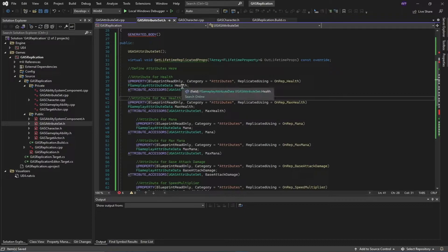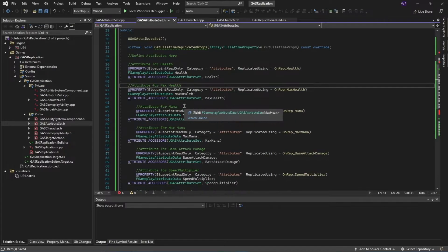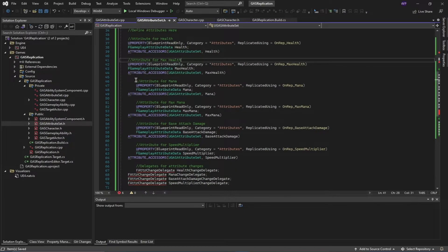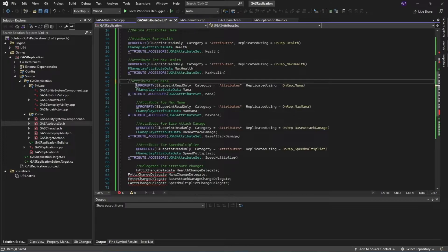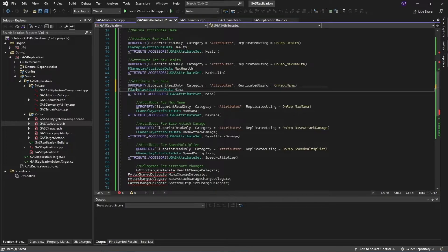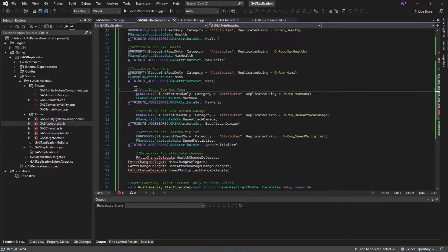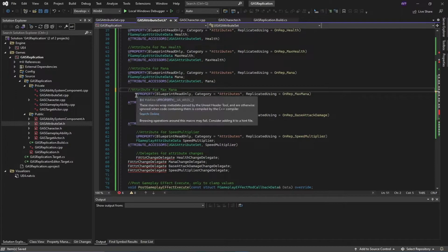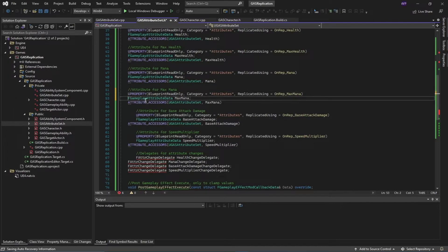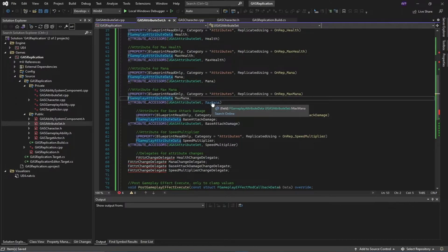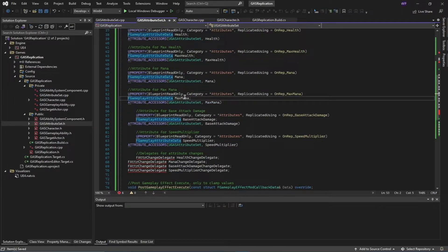Similarly, we have an attribute for mana and also for max mana. Max mana is also being used to clamp the value of this mana between zero and this max mana value.